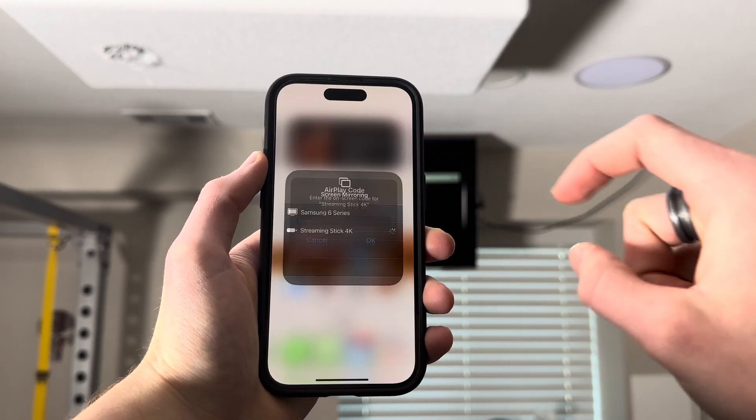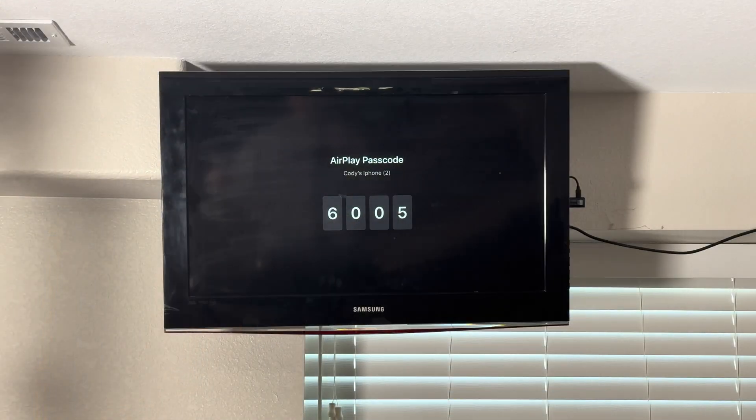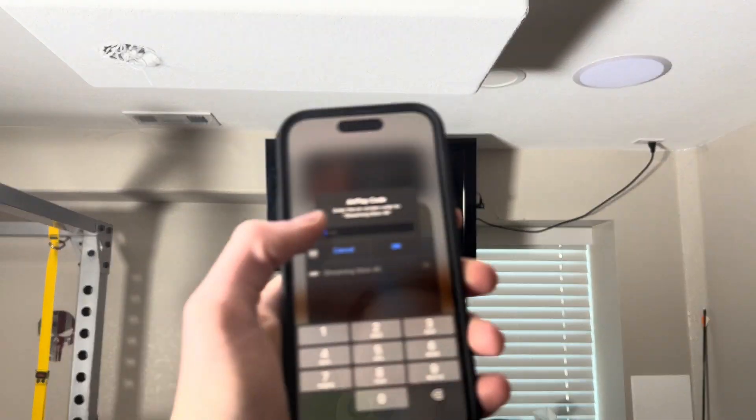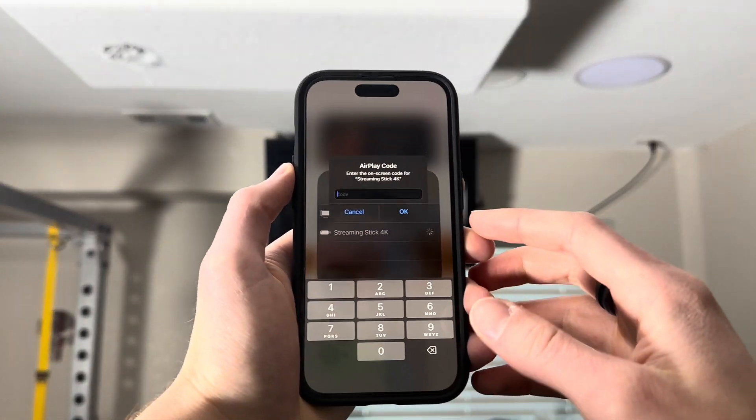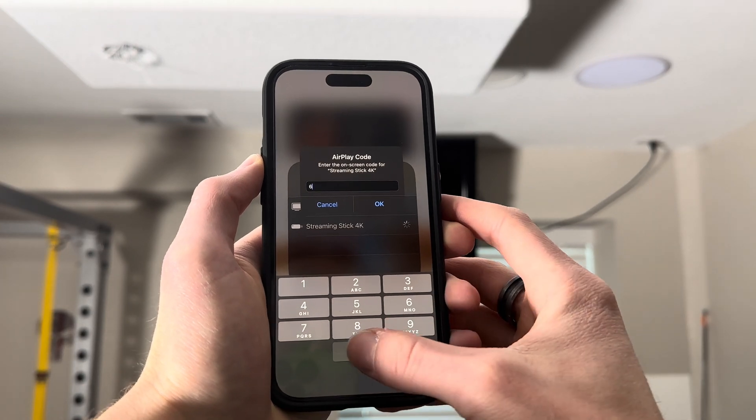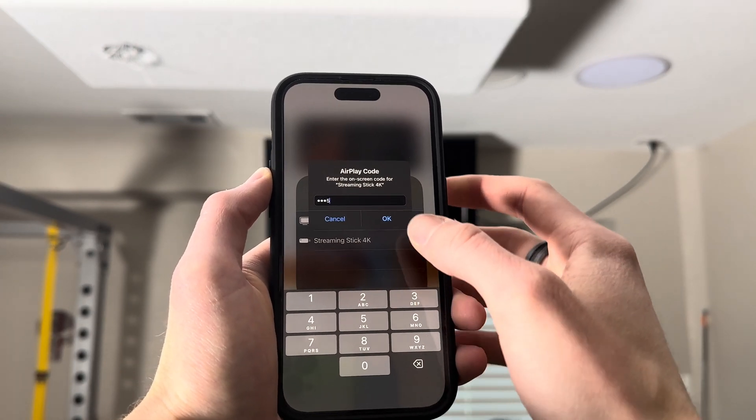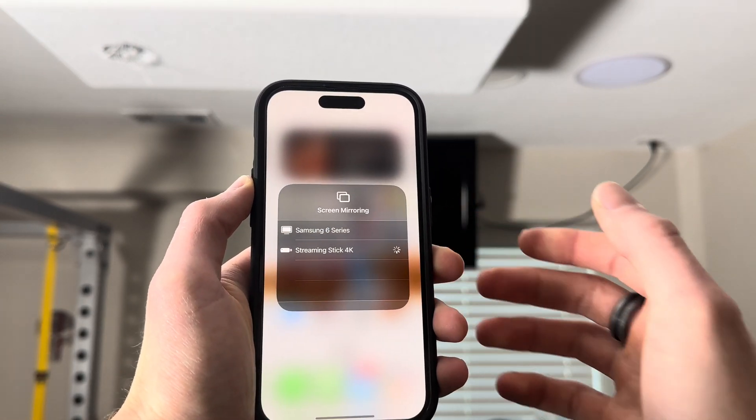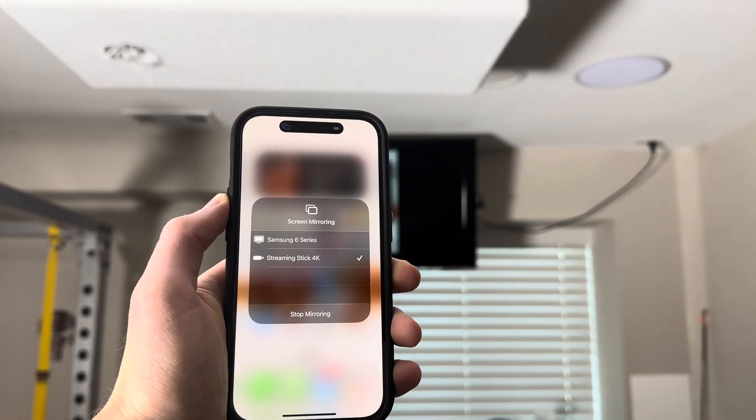From here, select the device you'd like to AirPlay to. Since it's the first time, it will prompt you with a passcode that should show up on your Roku.